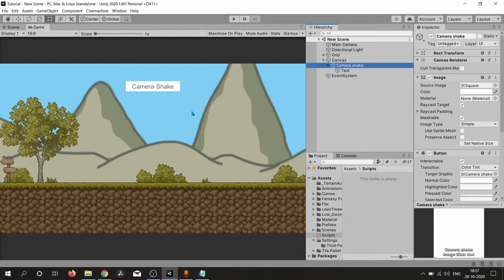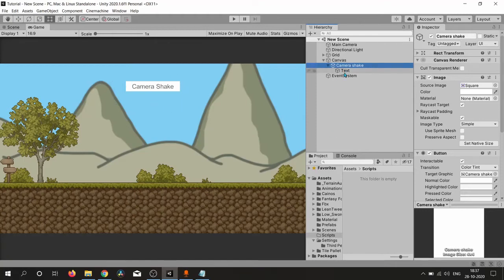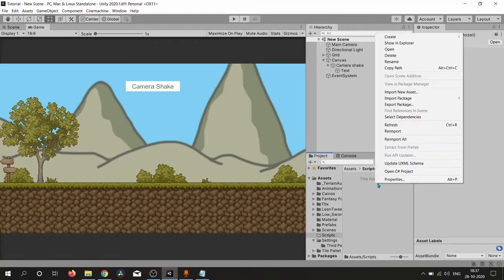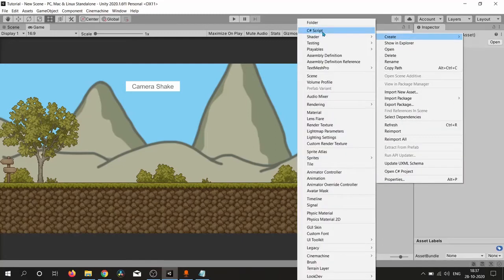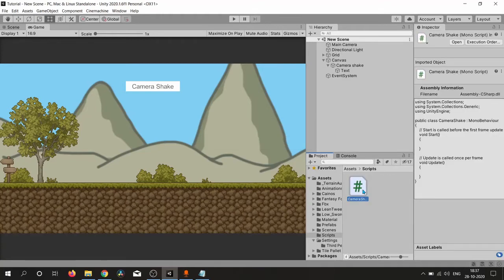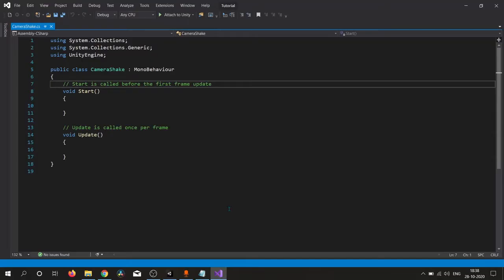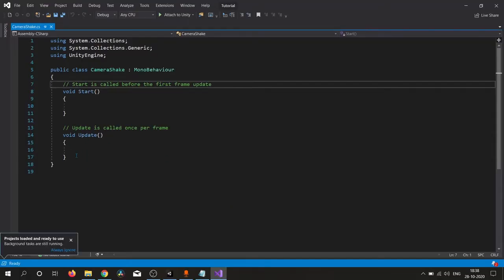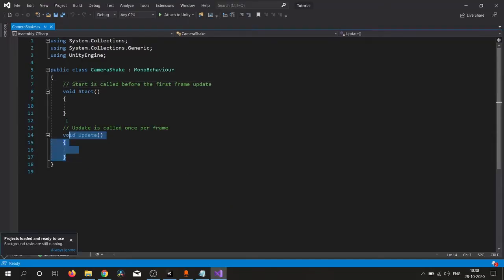Directional light and a canvas with a button named camera shake. We need to create a script, let's create a script named CameraShake. Let's double click to open it up. Here we have our script.